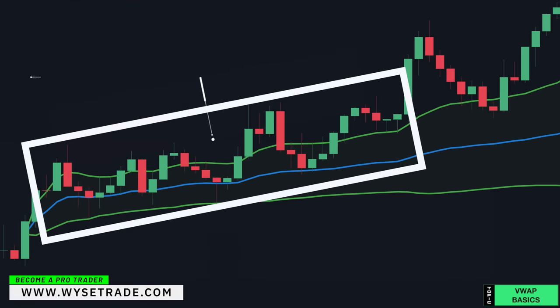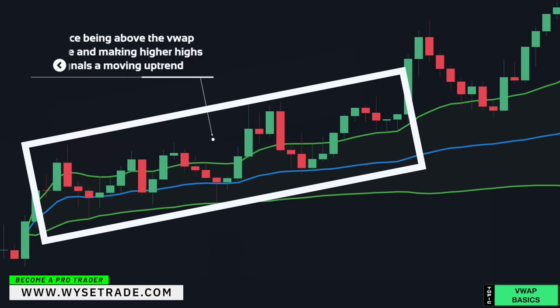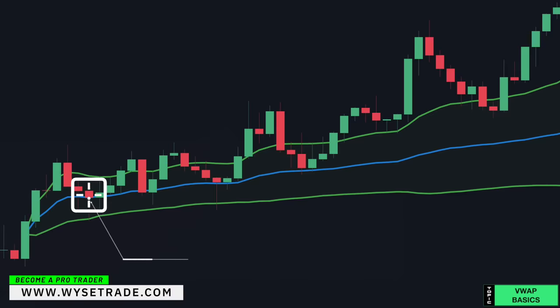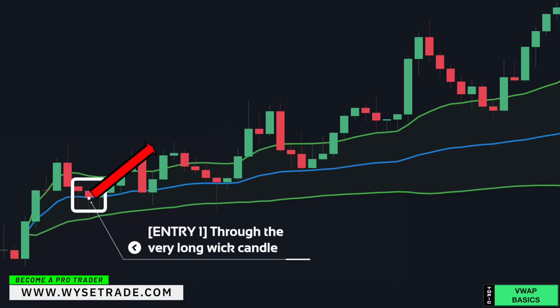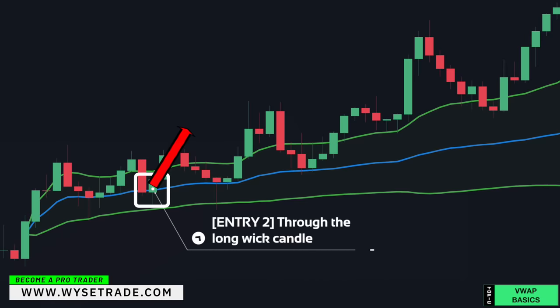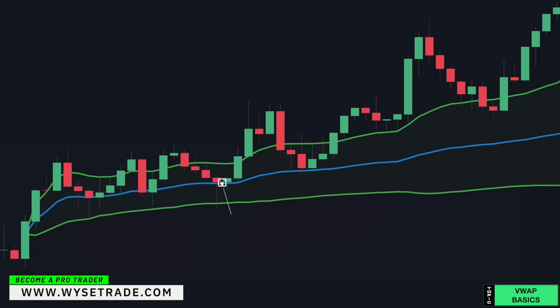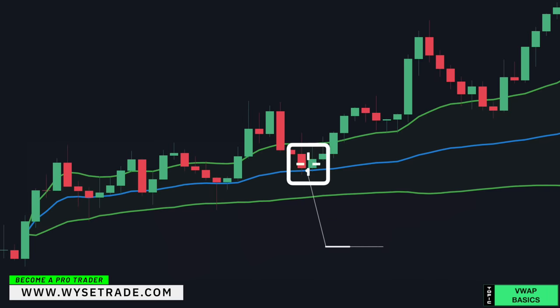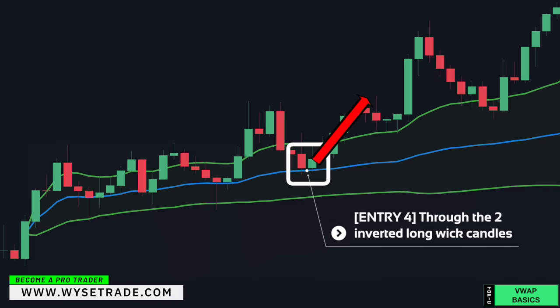Price being above the VWAP line and making higher highs signals a moving uptrend. On the way up, you had multiple entries at the VWAP line: Entry 1 through the very long wick candle, Entry 2 through the long wick candle, Entry 3 through the very long wick candle and candle color change, Entry 4 through the two inverted long wick candles.